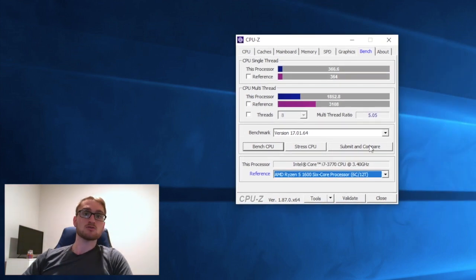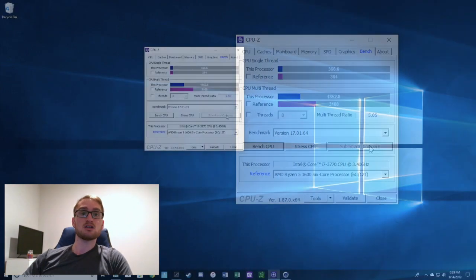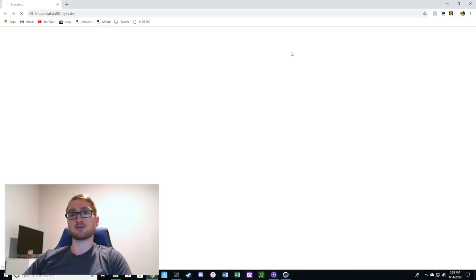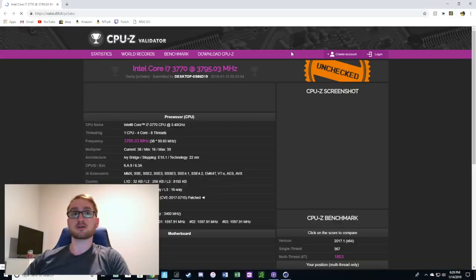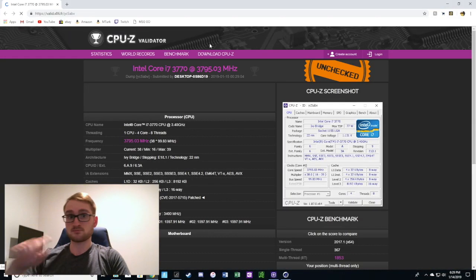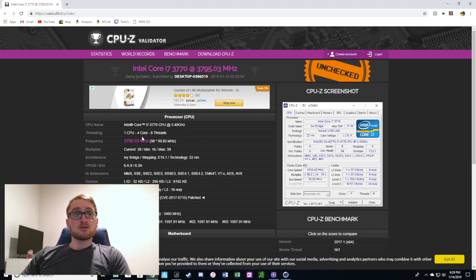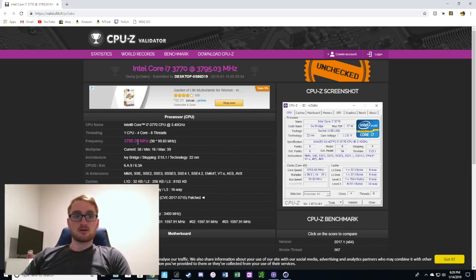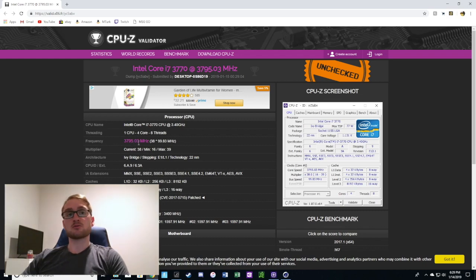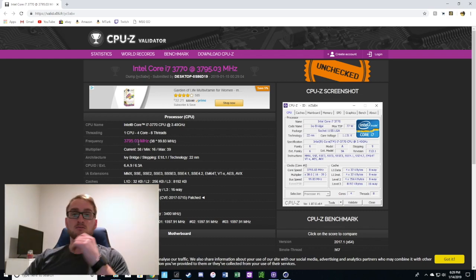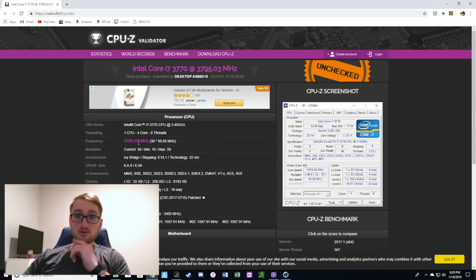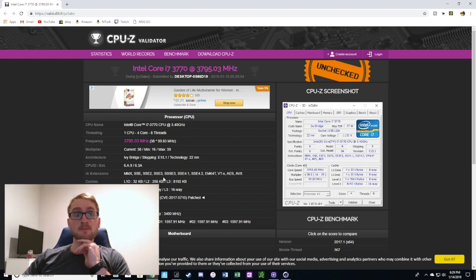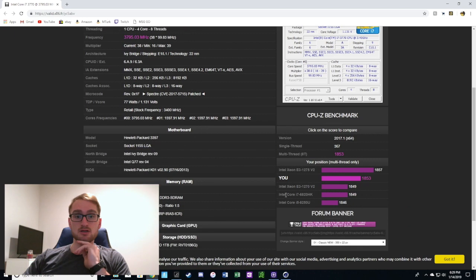We'll submit and compare the score. So we have a four core, eight thread i7 3770. The max frequency during the test was almost 3.8 gigahertz. The CPU is rated for 3.9 gigahertz, which is pretty good.